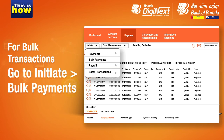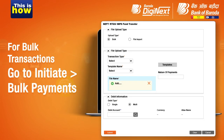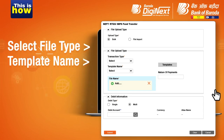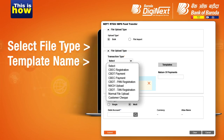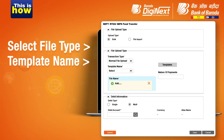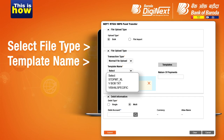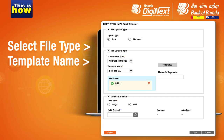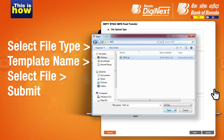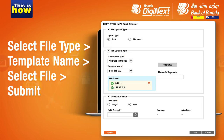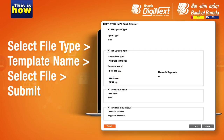You can easily make bulk transactions as well. Simply click on Initiate, followed by Bulk Payments. Select File Type as Normal File Upload and Template Name as STTPMT_XL option. Now select the file from your folder and Submit.